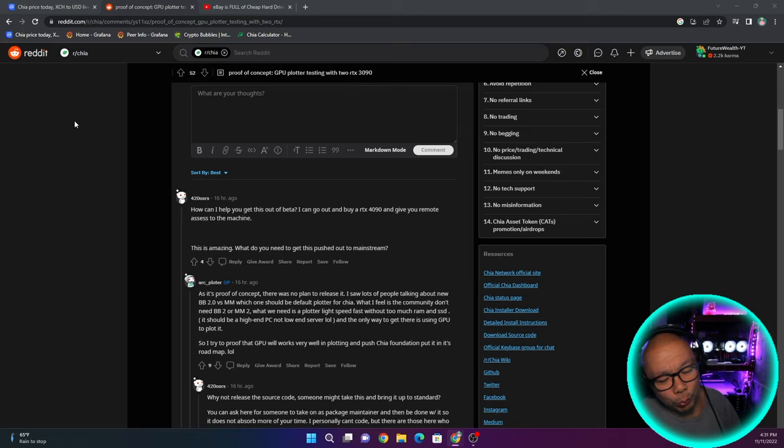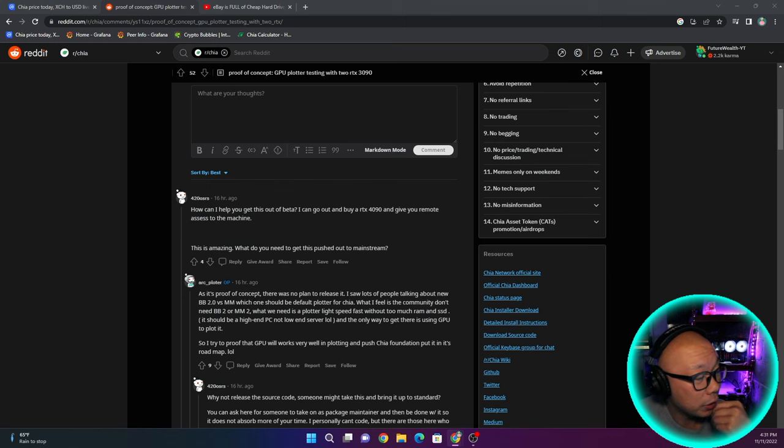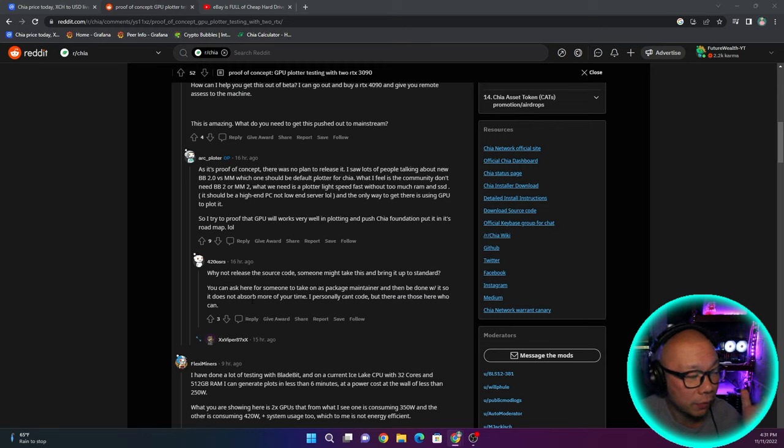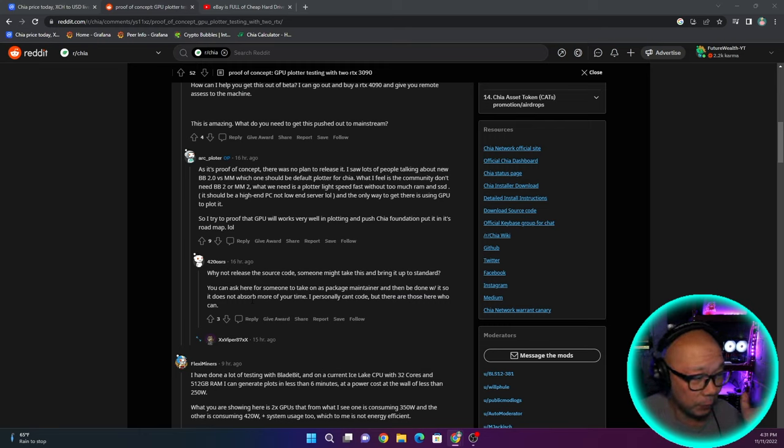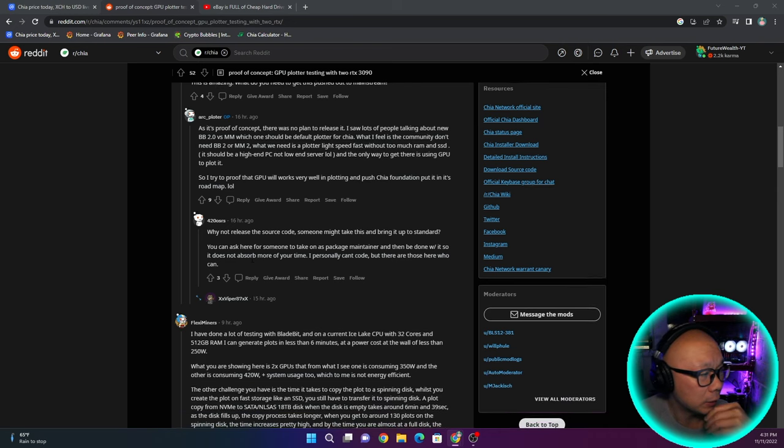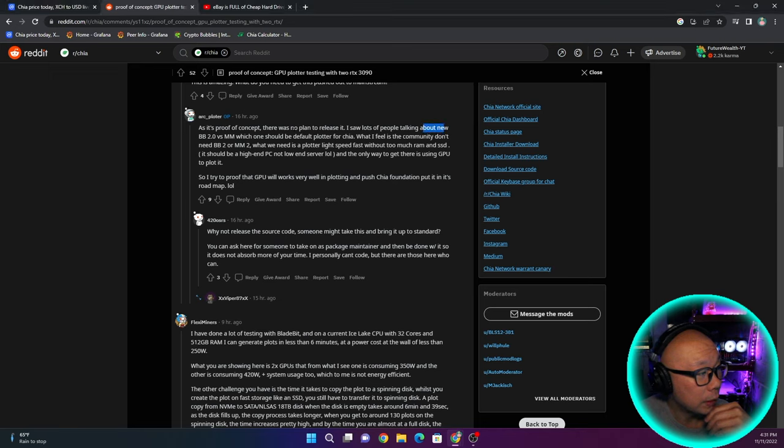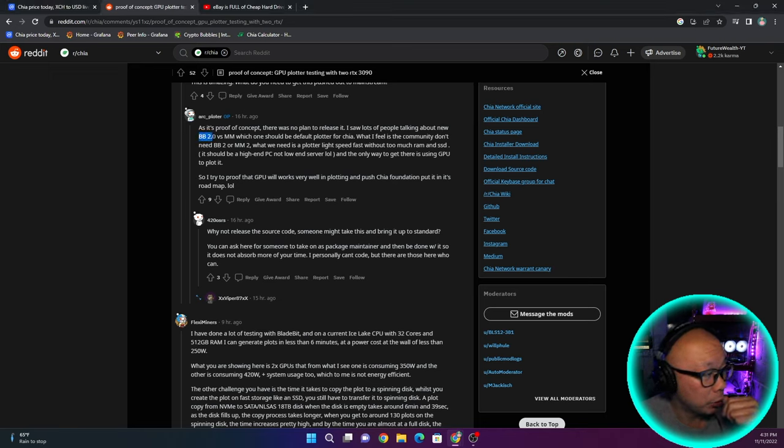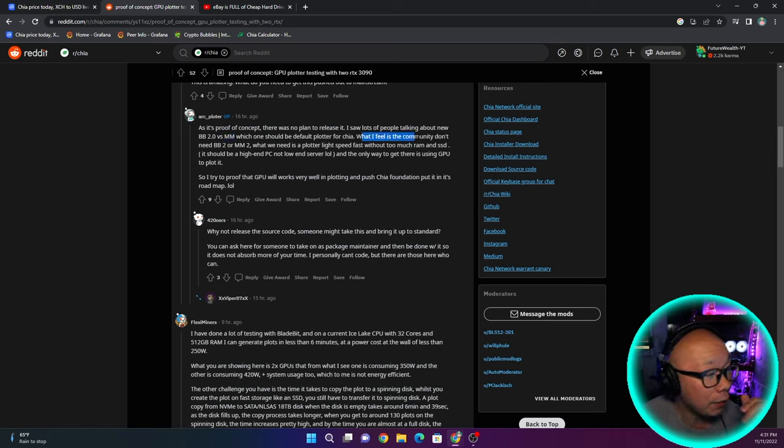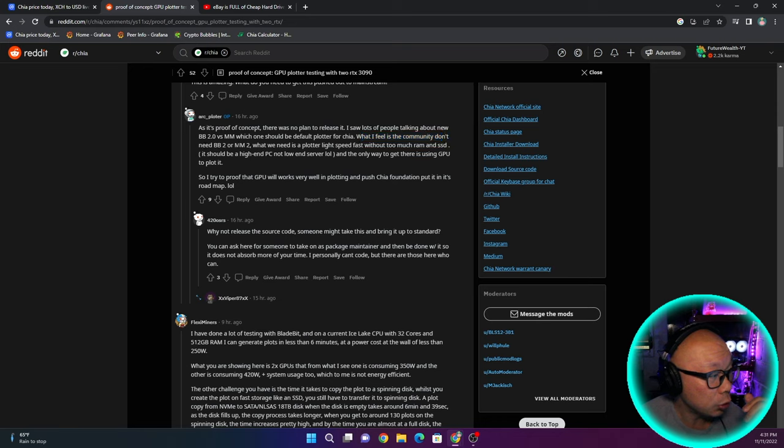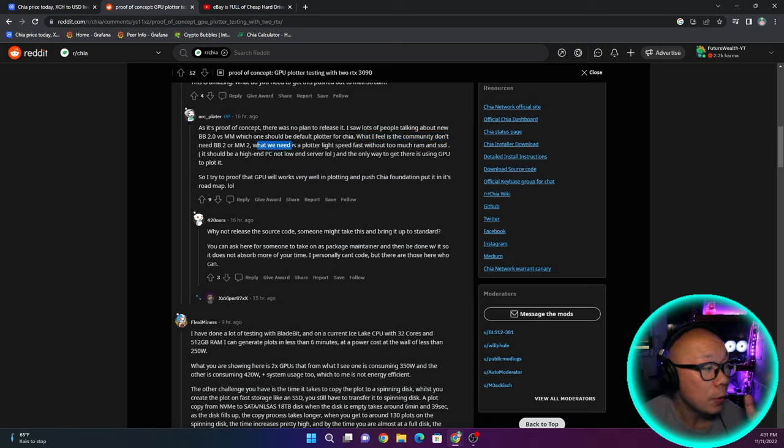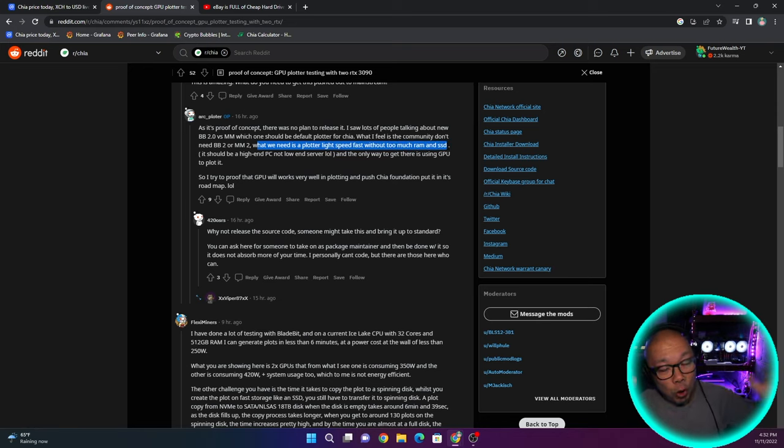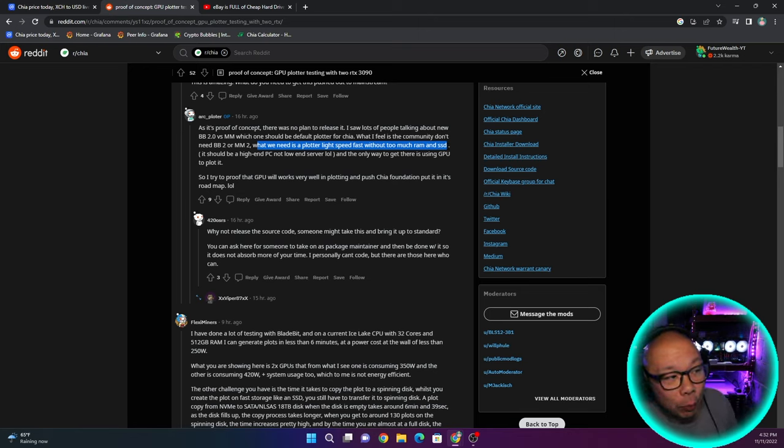I guess if you buy them brand new, they're definitely not cheap, but maybe in the used market. At its proof of concept, there is no plan to release it. I saw lots of people talking about the new Bladebit 2.0 versus Mad Max, which one should be a default plotter for Chia. What I feel is the community don't need BB2 or MM2. What we need is a plotter lightspeed fast without too much RAM and SSD.